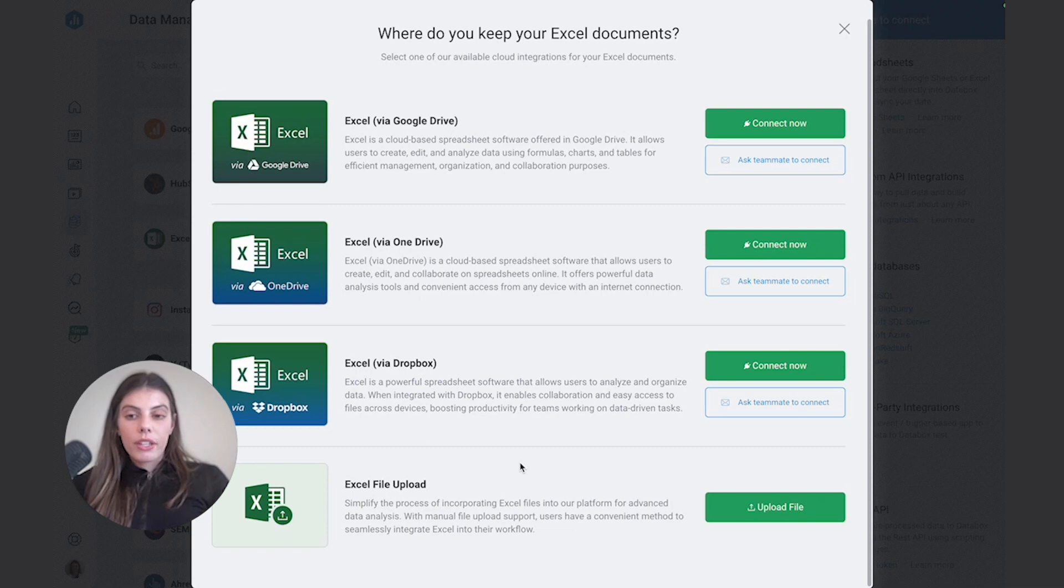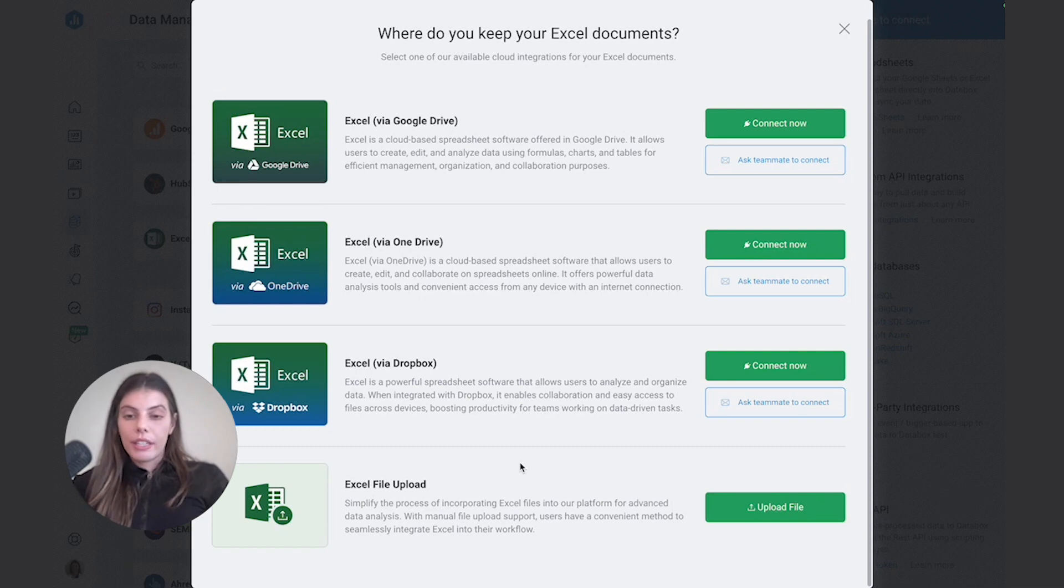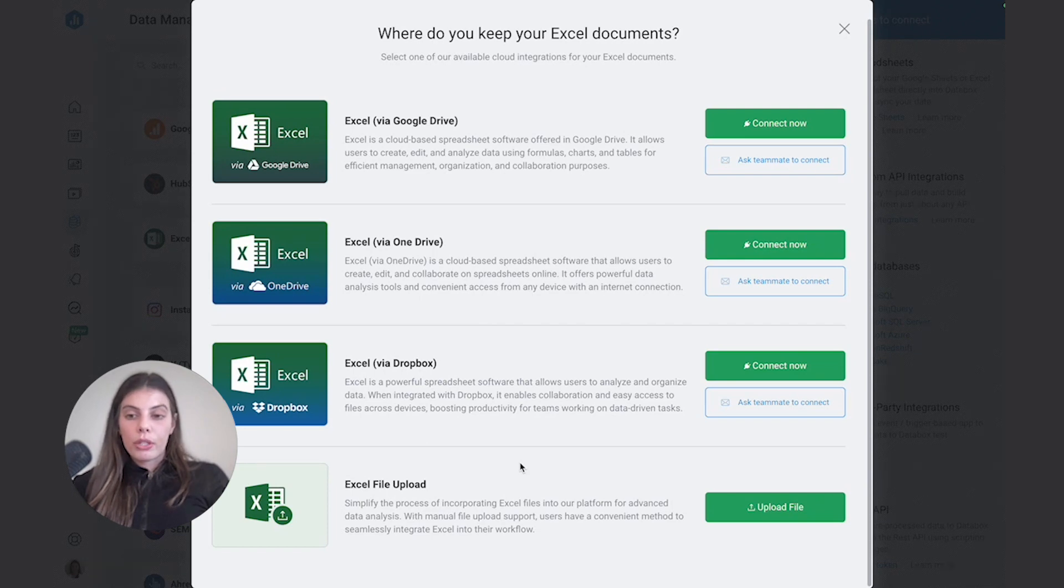There are some limitations on how the data is synced when using an Excel file upload. So for more information on that, just make sure you check out our help articles.